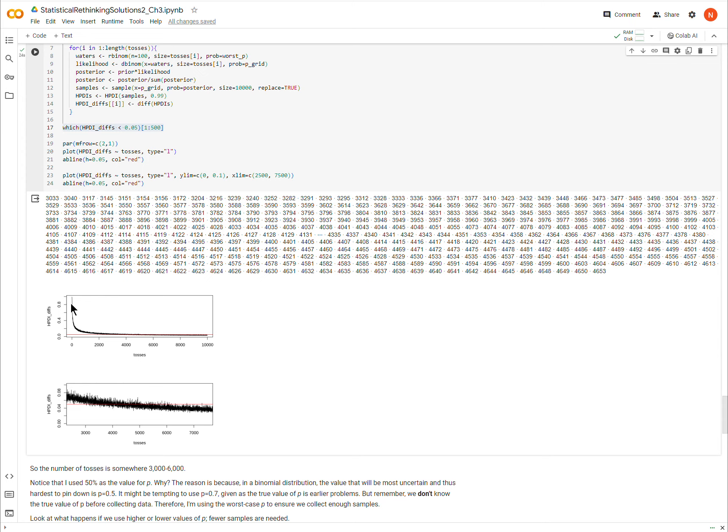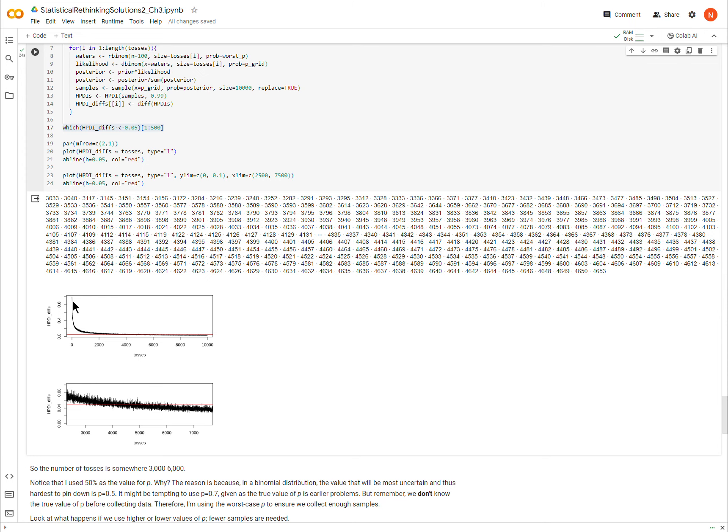So you see this rapid decline as we gain more data, we rapidly decrease the size of our interval. In other words, we become more confident very quickly, but it begins to asymptote or plateau as we gain more and more data. And that's just how these things go. As you collect more data, you have proportionally less impact on your confidence in the result.